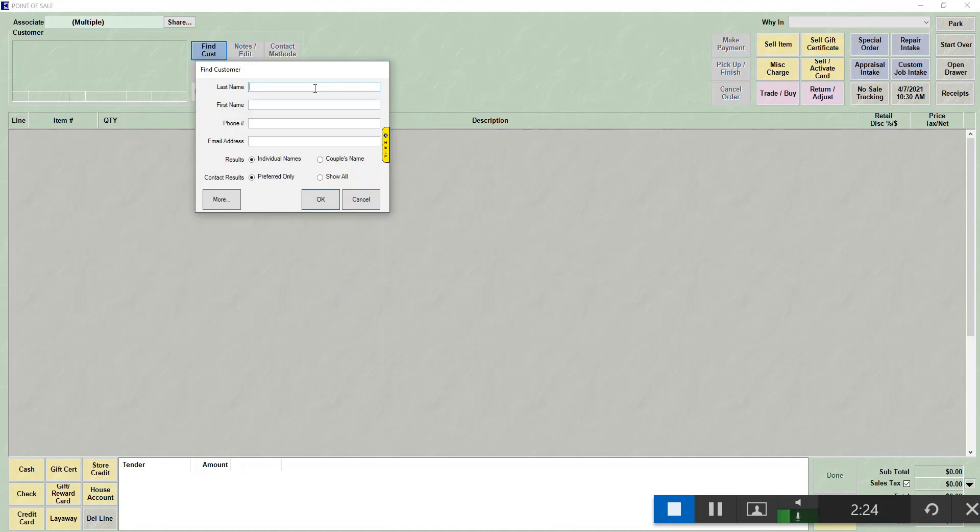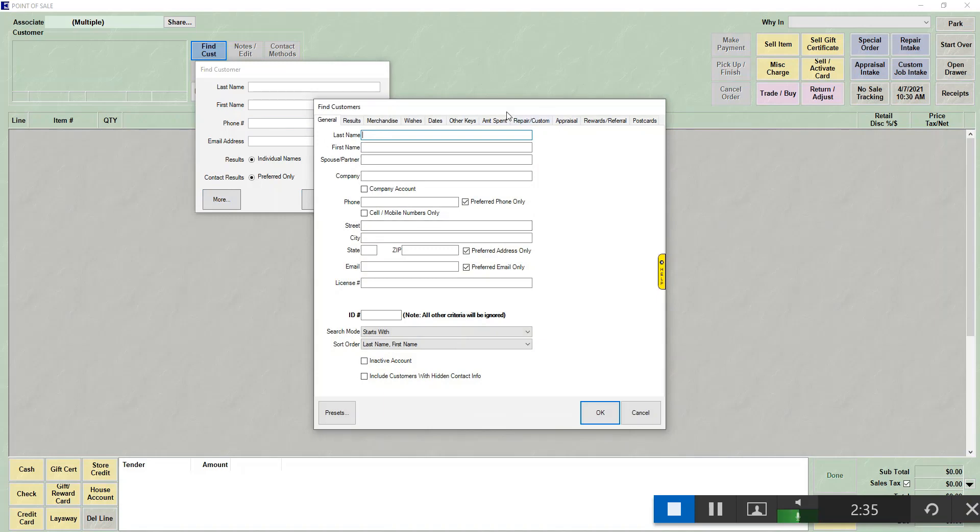To select an existing customer, you can use last name, first name, phone number, or email address. If you wanted to find by a city or state, you can hit the more button and get to a full customer filter to search for the customers.